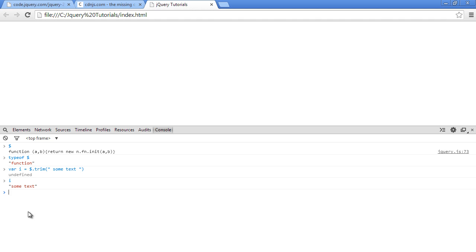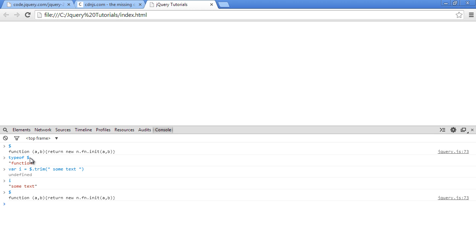Just to recap, this dollar sign here is the main namespace for jQuery and that's where everything jQuery related lives. It also has an alias. If you don't want to use the dollar sign, there's something else called jQuery spelled as J and capital Q and query. Pretty much the same thing.